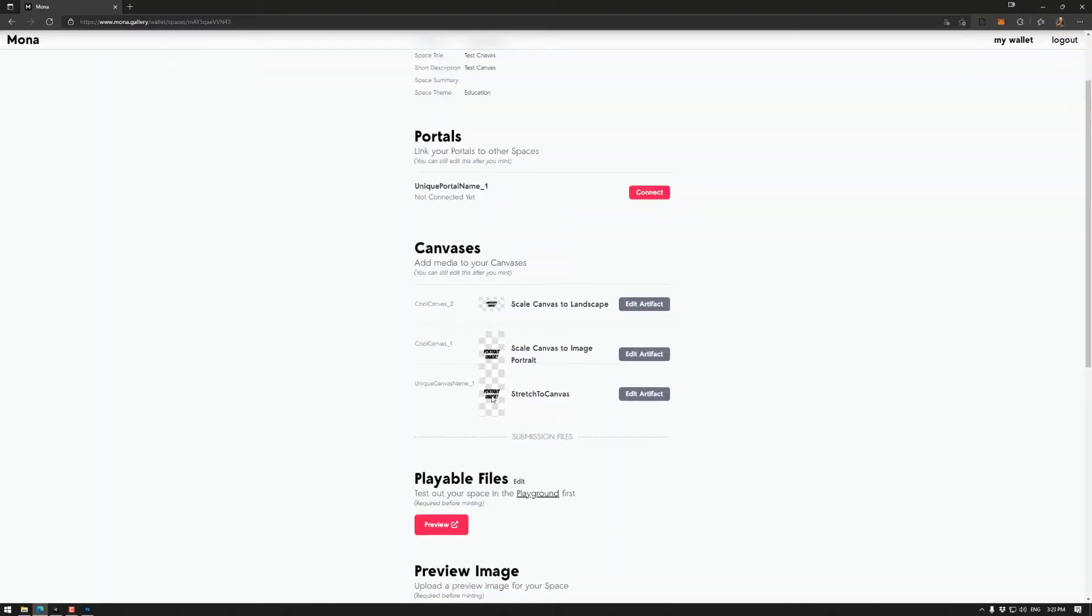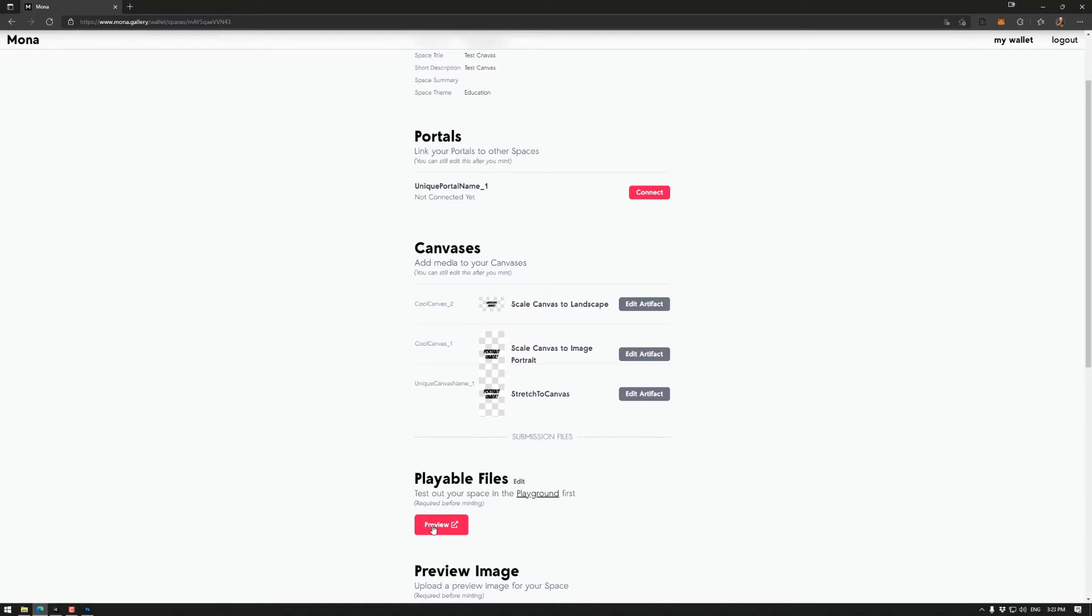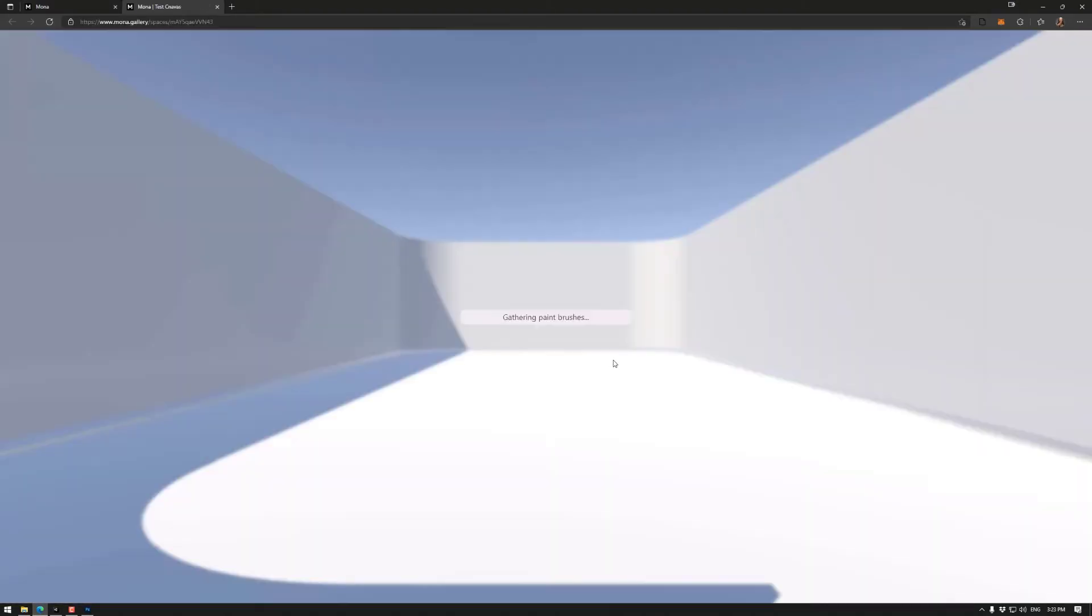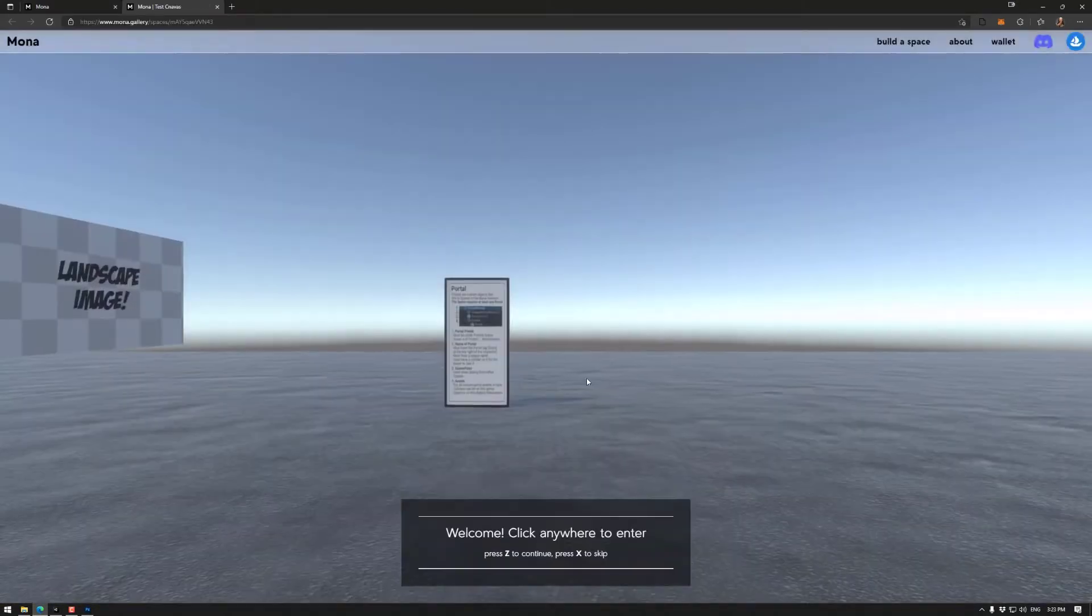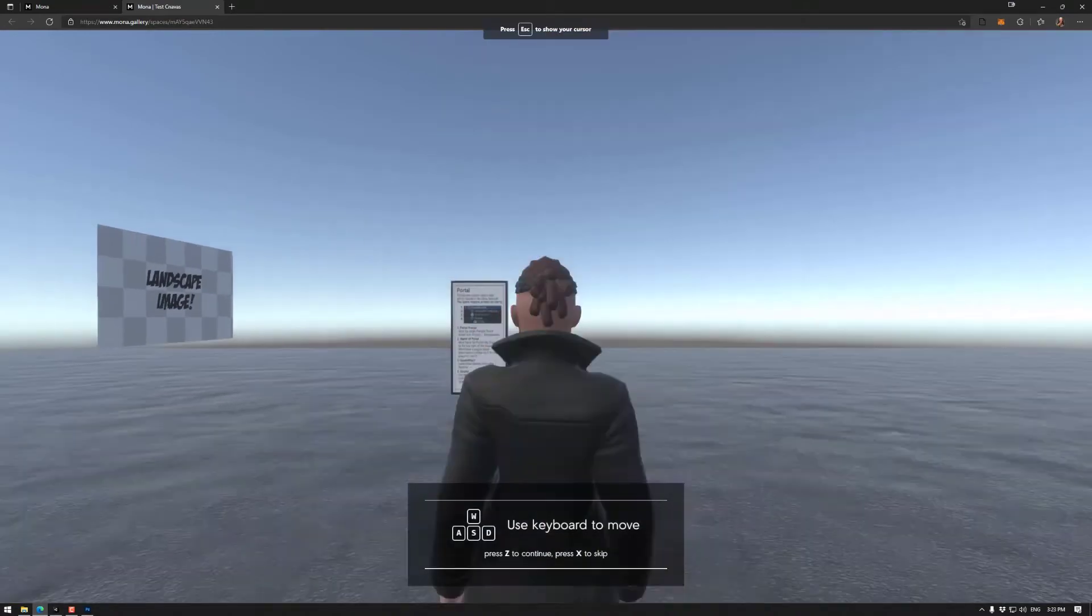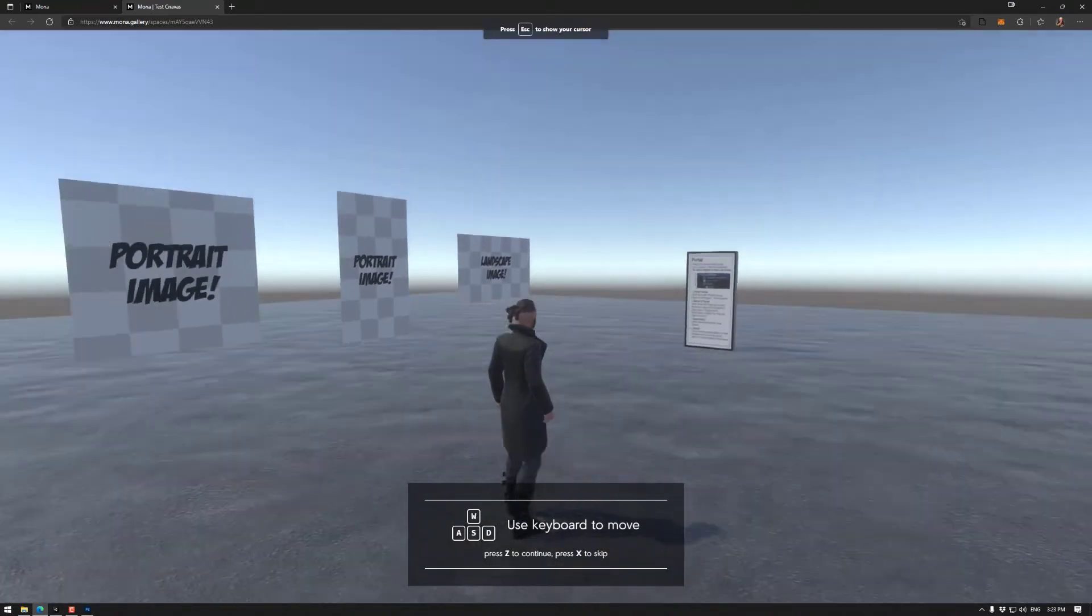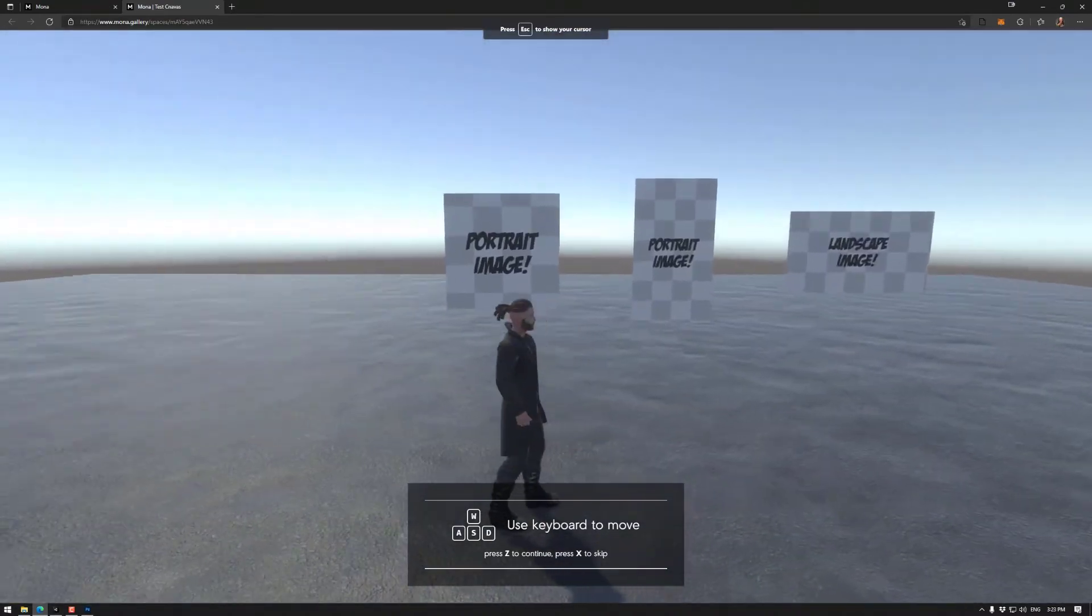Okay. So portrait, portrait, and landscape. So with those done, we can preview.